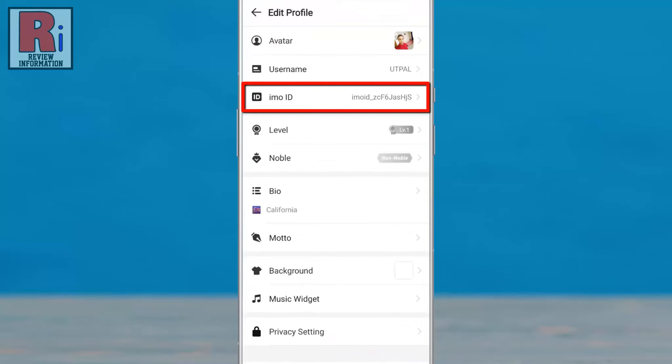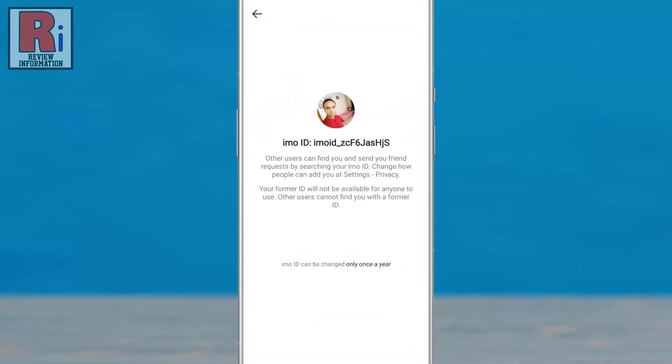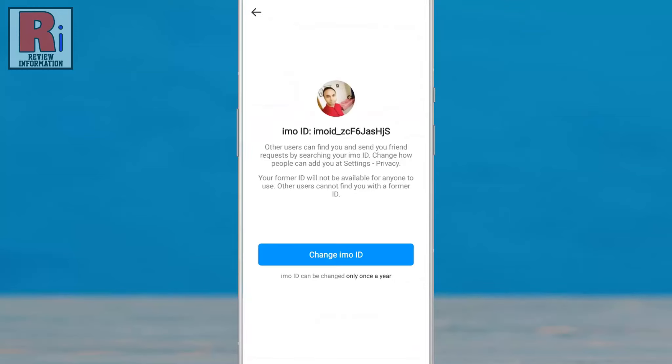Here you will see your Emo ID. Tap on it. Emo ID can be changed only once a year.